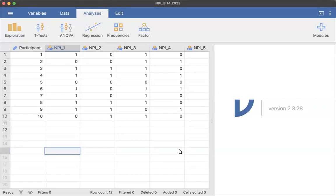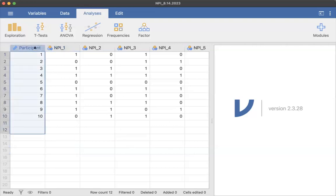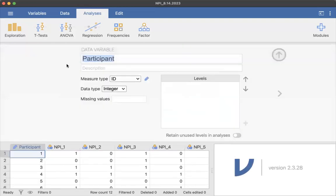Hello again, so I am in Jamovi and I'm using the narcissistic personality inventory data as an example. Just as a quick reminder, we have our participant variable here. We have 10 participants and it's set as a participant ID.